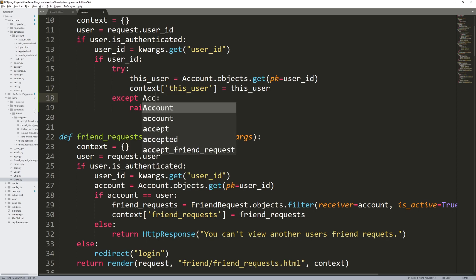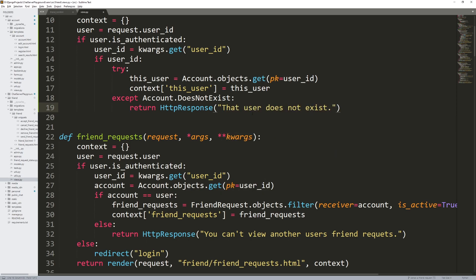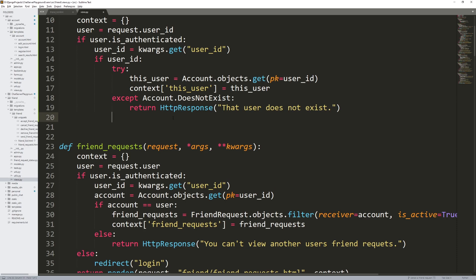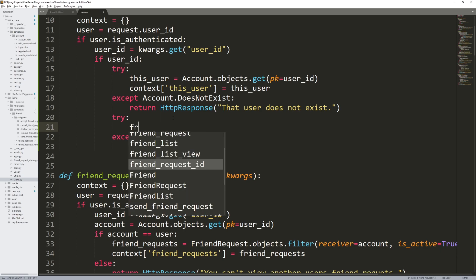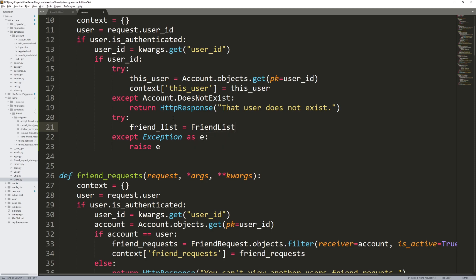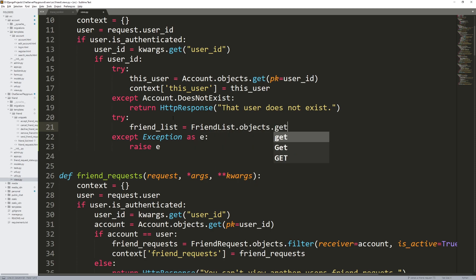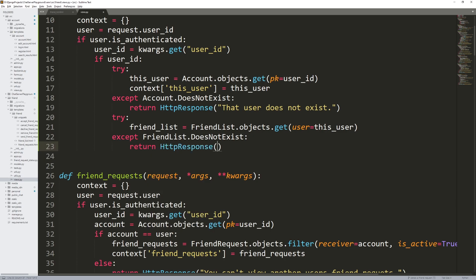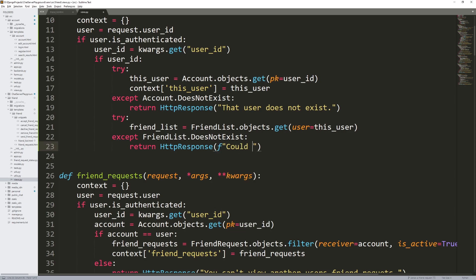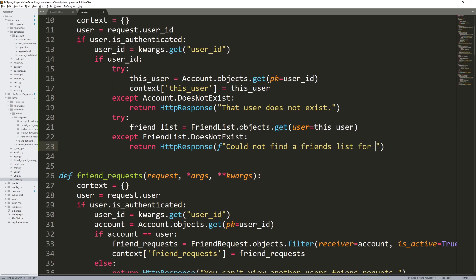We're going to start with a try/except. This user is going to be the account we're looking at — Account.objects.get(pk=user_id). This is the account whose friends list we're viewing, because we do have the ability to view other people's friends lists if we're friends with that person. Set context['this_user'] equal to this_user. The exception we catch is Account.DoesNotExist — if that account doesn't exist, return an HttpResponse saying that user does not exist.